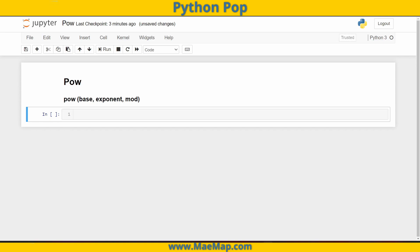And in today's video, we're going to go over the built-in function pow. Now pow essentially executes a base to some power or some exponent.